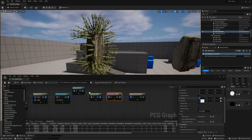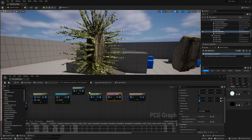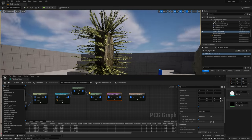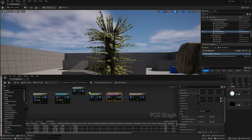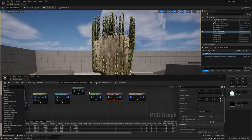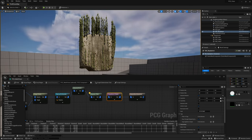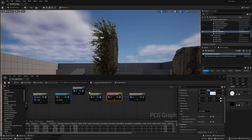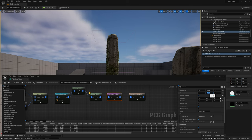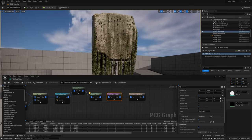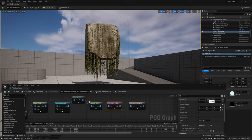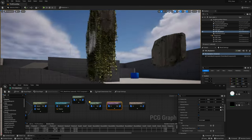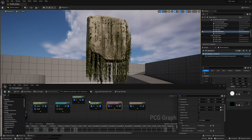First, change the scale minimum and maximum values to randomize the scale of the vines. Now go to Rotation and click on Absolute Rotation — the vines will rotate to a set value instead of using each point's rotation. On the Y value, input -180 for both rotation minimum and maximum. Now the vines are hanging downwards. Let's set rotation minimum to -185 and maximum to -175 so it's not perfectly vertical and is slightly more randomized.